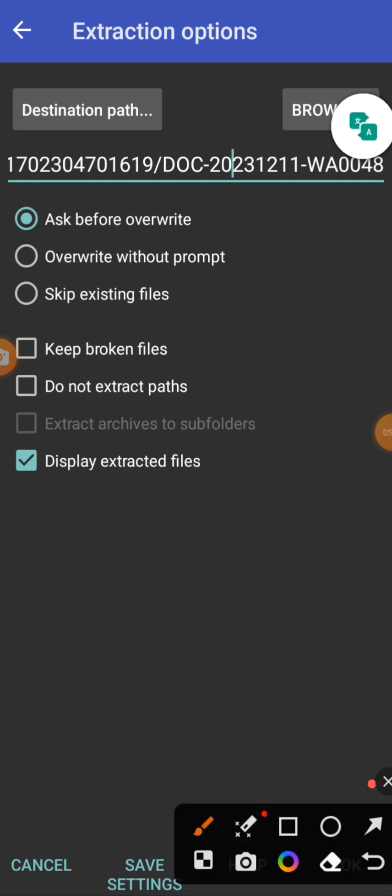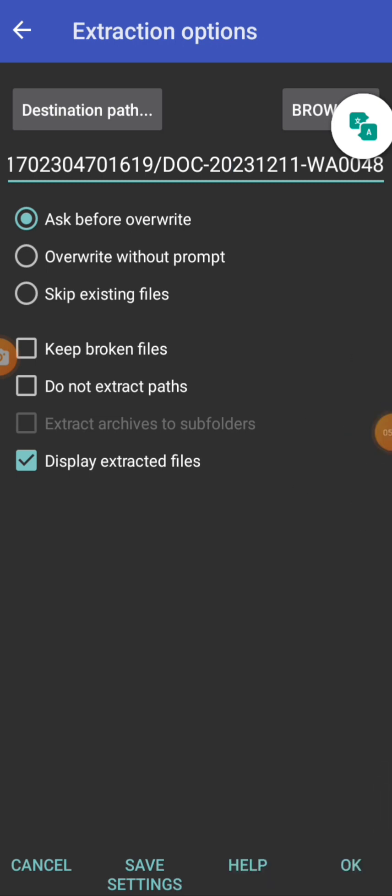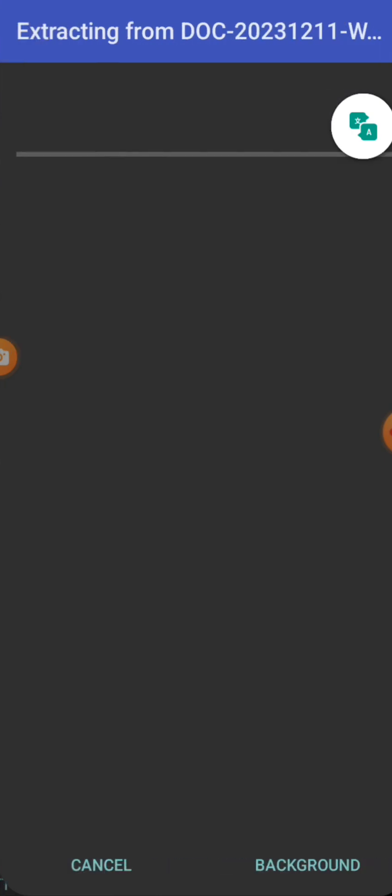You make sure that you click on OK, and then make sure that display extracted file. Or if you want the file to display after extracting, you click on this particular check box. You check the box. So now you click on OK.